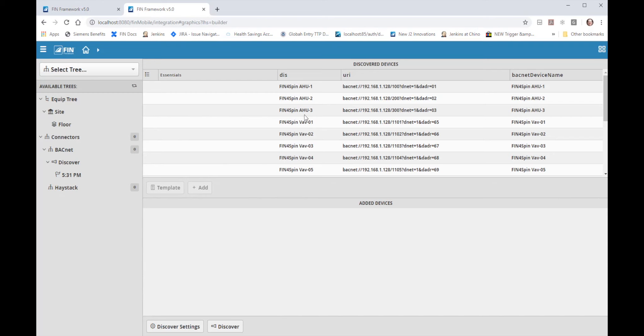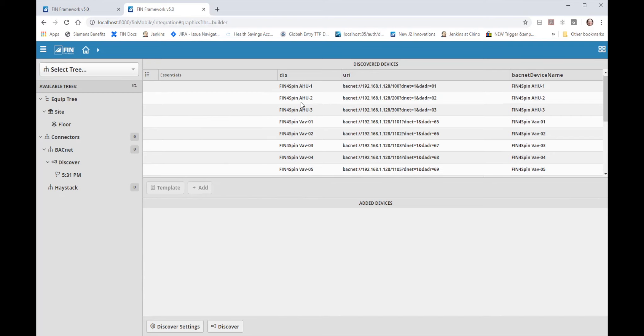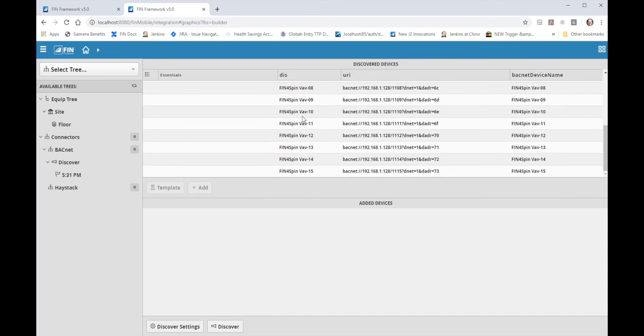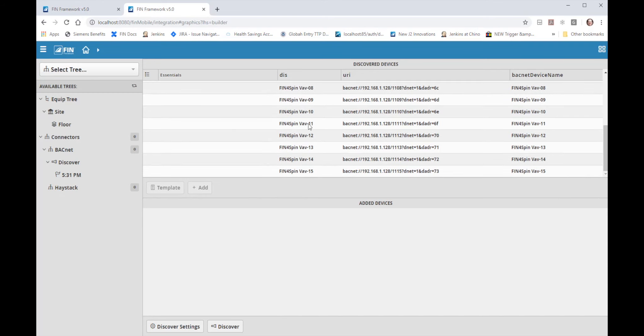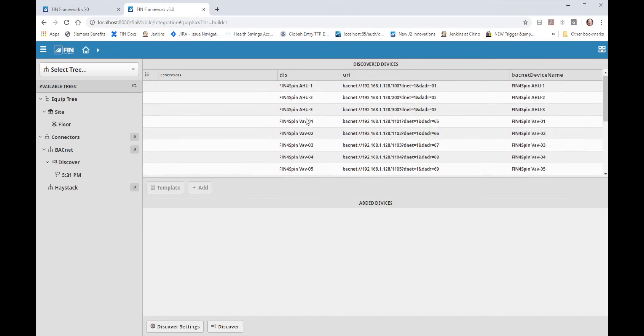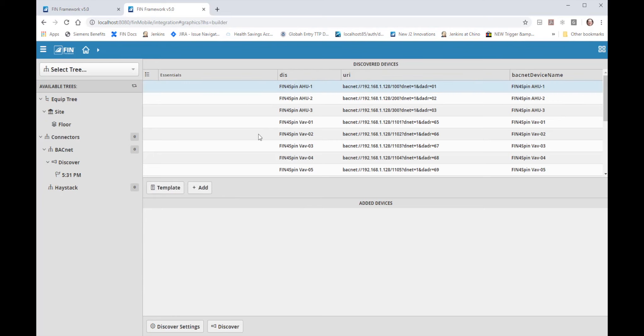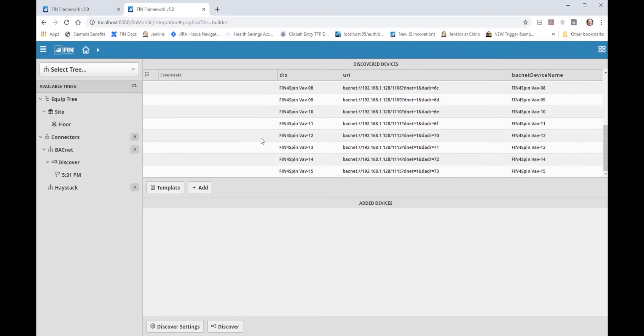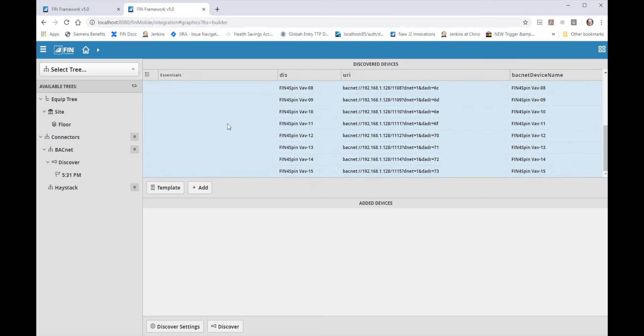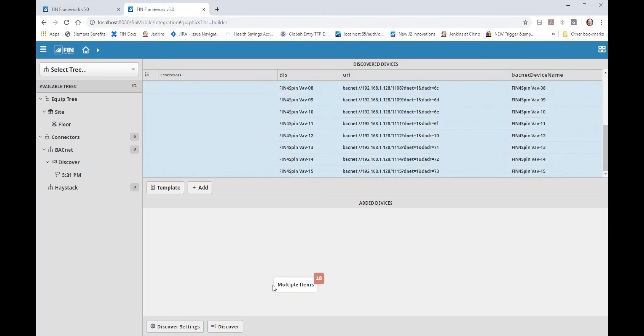This particular discover found 15 VAVs and 3 AHUs. Any of the discovered devices can be brought into the project database under the connectors list by selecting them and either clicking the add button or by drag and drop method. I will shift click all of the devices and drag and drop them into the added devices pane on the bottom half of the discovered view.